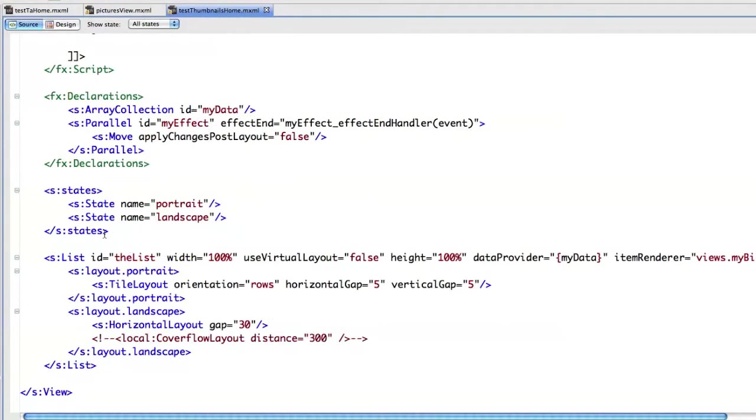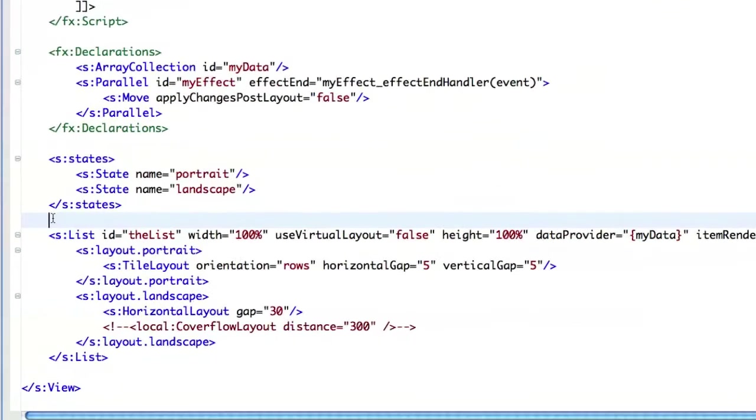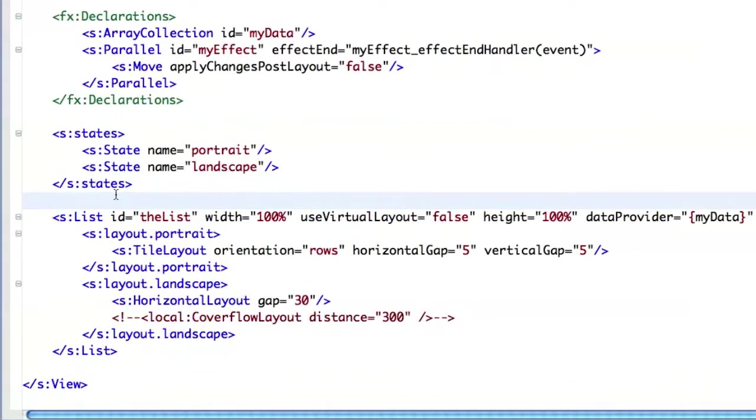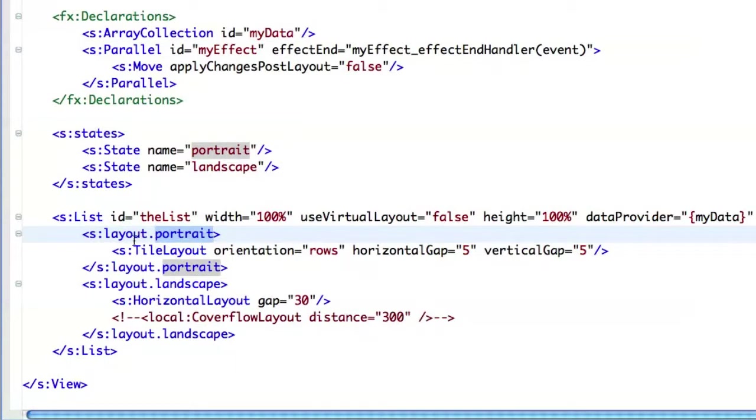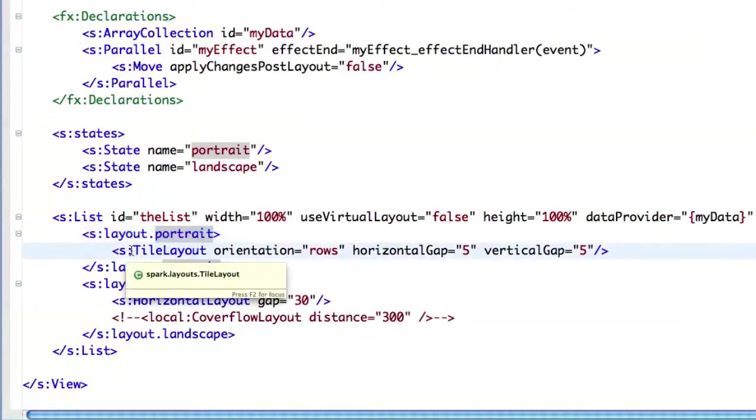To use custom layouts, first you need to declare two states. So here I am declaring a portrait and a landscape state. And then inside my list, I can say that if I am in the portrait state, I want to use a specific layout.